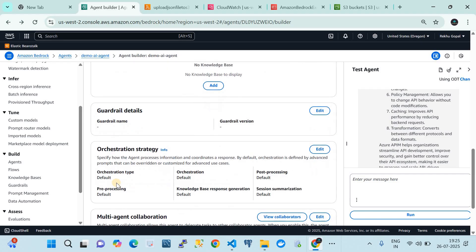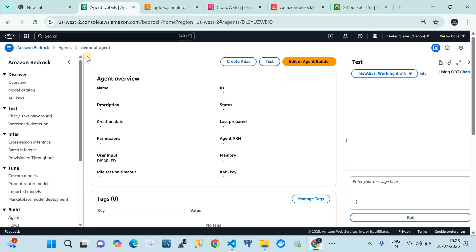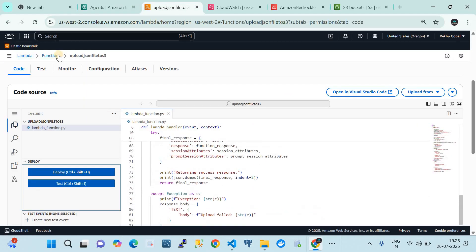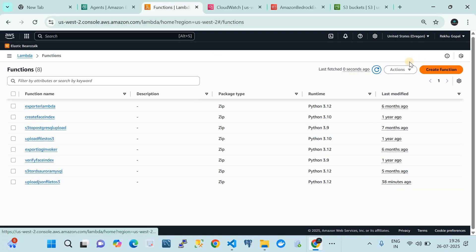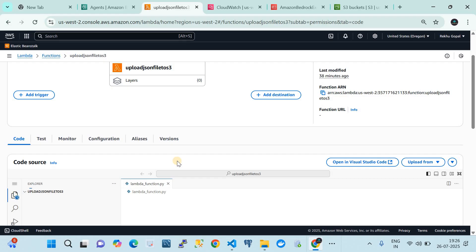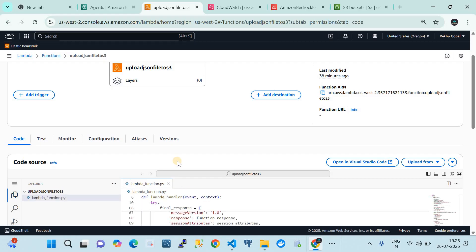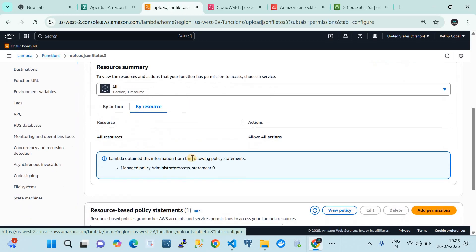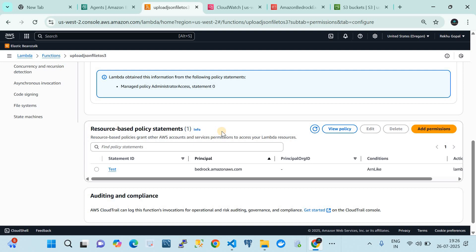Memory and knowledge base are not configured here — those will be covered in the next video. With those configurations done on the agent side, let me now show you the Lambda source code. In my AWS account in the Oregon region, here is the Lambda we pointed to: 'upload-json-file.' There are a couple of things you have to configure on this Lambda so that it gets invoked by the Amazon Bedrock agent. First, in configuration, make sure the Lambda's IAM role has proper access to perform the actions in your code.